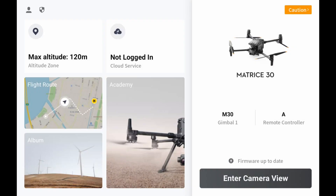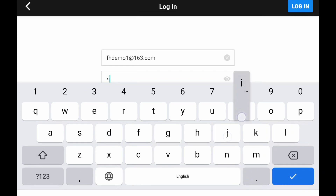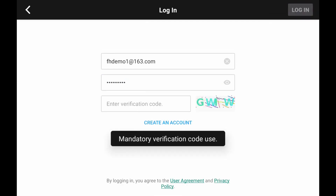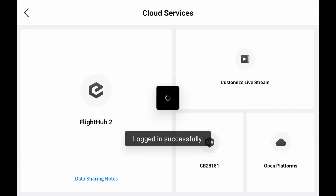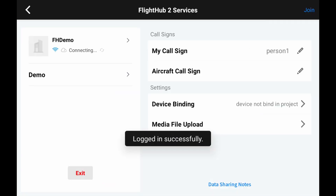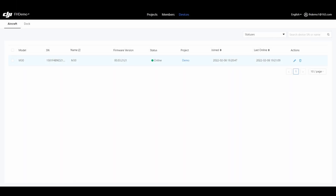To add an aircraft, log in to the DJI Pilot app of the remote controller with the DJI account already included in an organization, and enter the DJI FlightHub 2 page. Then select the corresponding organization to bind the aircraft to the account. After the device is added, you can view or delete the specific information of the device on the device management page of DJI FlightHub 2.